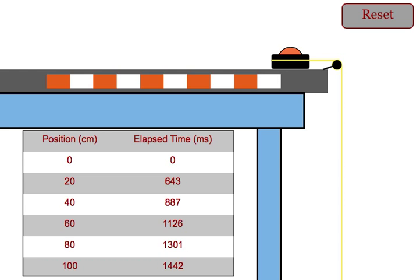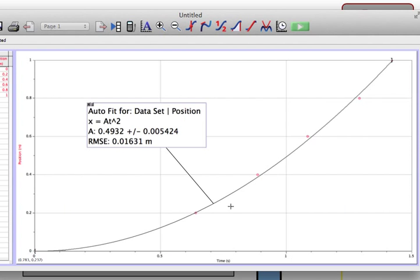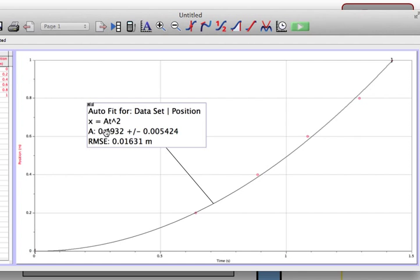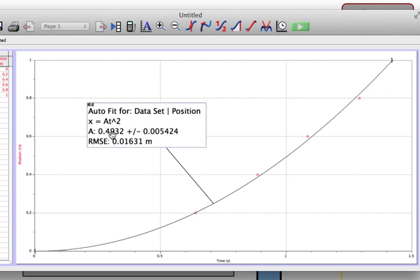The students will take this information into a graphing program, make a quick plot of position versus time, and curve fit it with a squared relationship graph. They should know from their kinematic equations that the graph constant is going to be half the acceleration of the car. So they would just take this value, double it, and they would get the acceleration of their car.